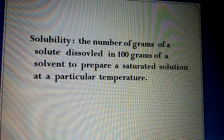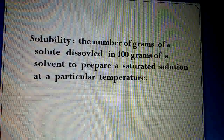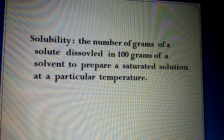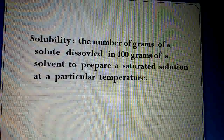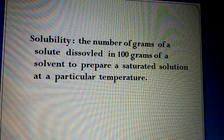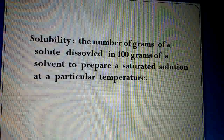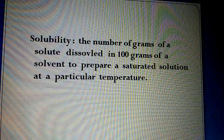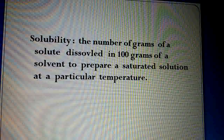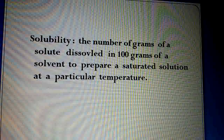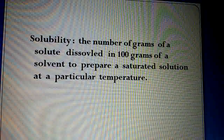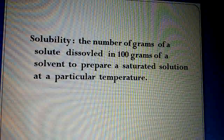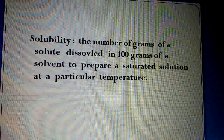Solvent ka jo amount hai, woh 100 grams hum lete hain — yeh ek scale hai. 100 grams of solvent mein maximum quantity of solute kitna dissolve ho jayega, so that the solution becomes saturated. It is called the solubility of that solute in that solvent at that temperature.